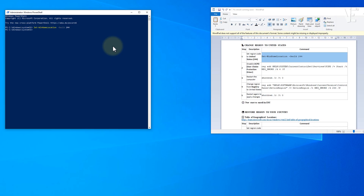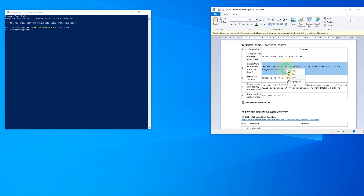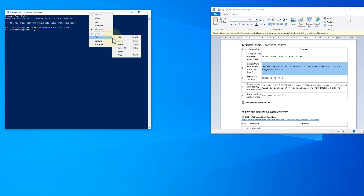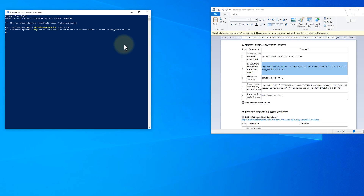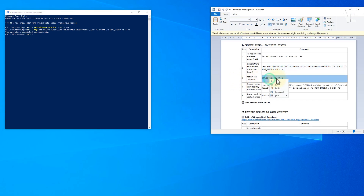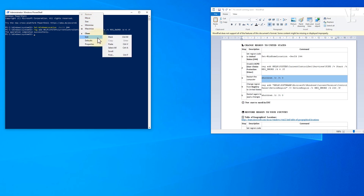After that, run the second command. This one disables something called the User Choice Protection Driver, or UCPD for short. When the process is complete, restart your PC to make sure everything applies properly.